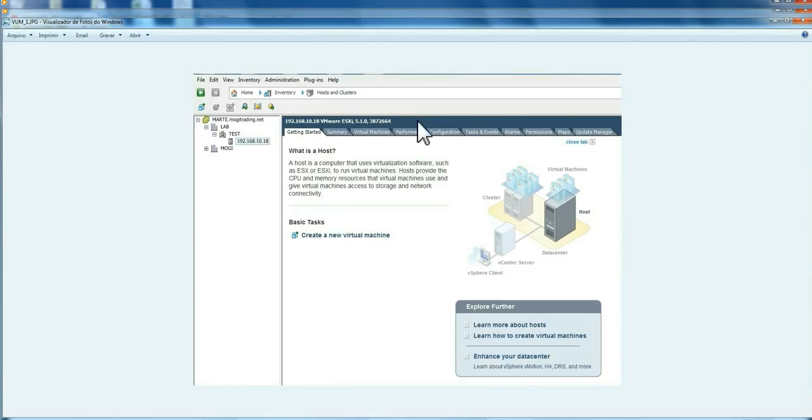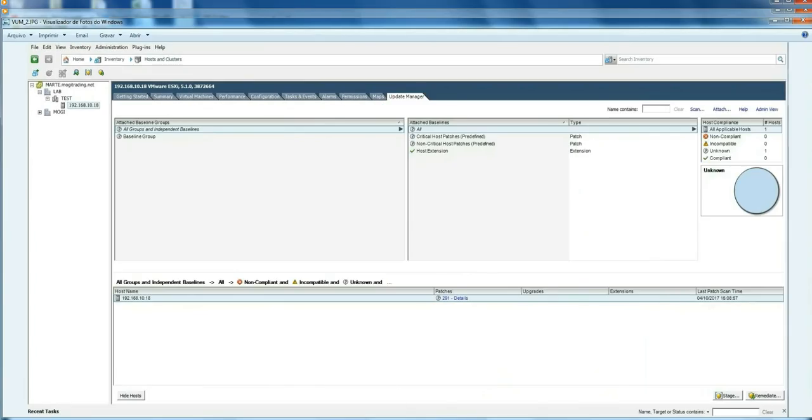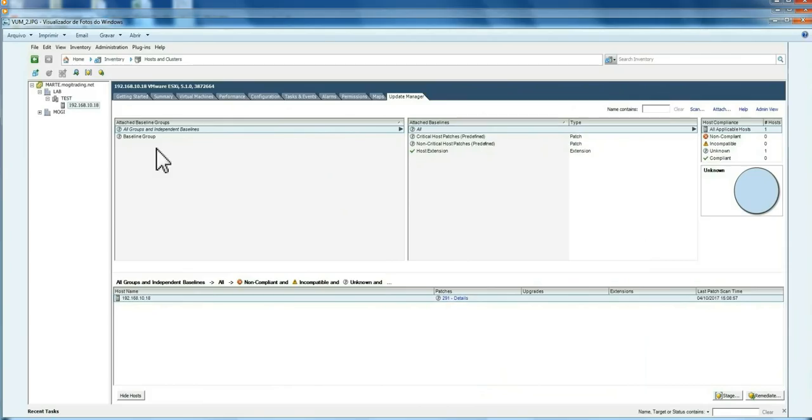Here, I'm going to show you a glimpse of this screen of the Update Manager inside the client. This is the compliance view.